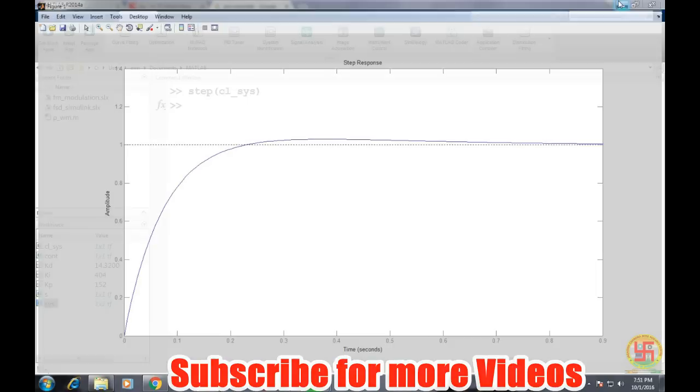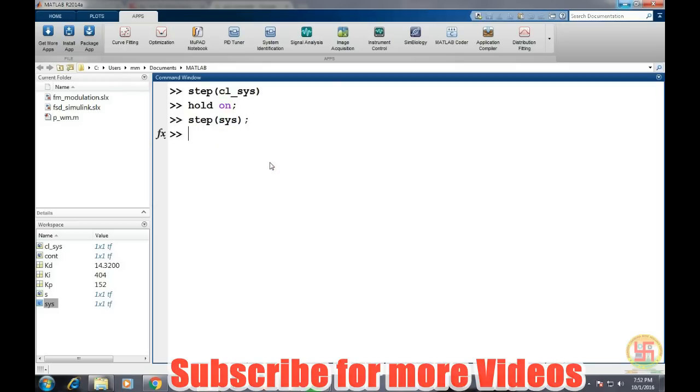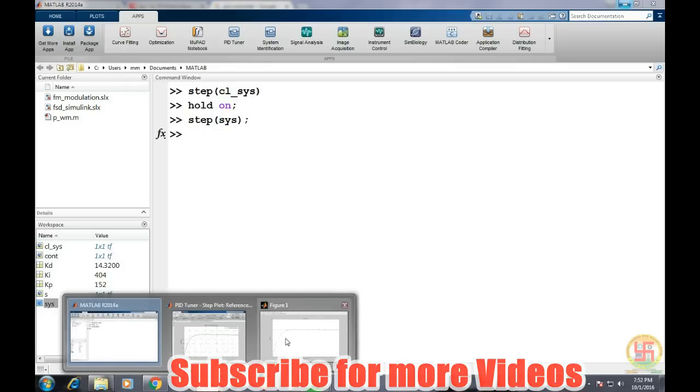And we can also for the reference purpose, let's say hold on and step response of open loop system. On the same plot we'll get, this was the open loop and after putting the controller